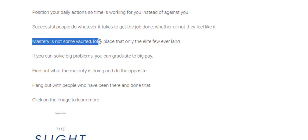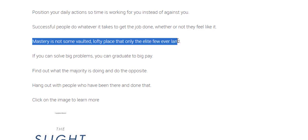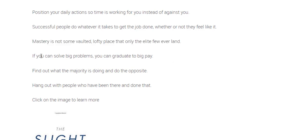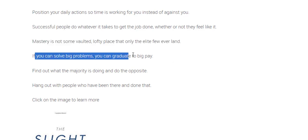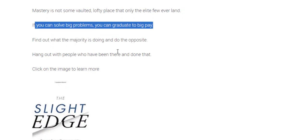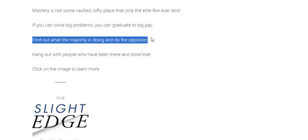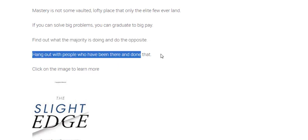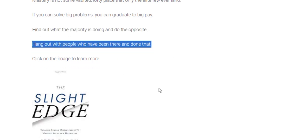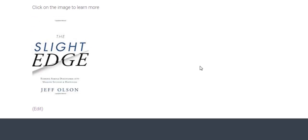Mastery is not some vaulted lofty place that only the elite few ever land. If you can solve big problems you can graduate to big pay. Especially true for IT problems. Find out what the majority is doing and do the opposite. Hang out with people who have been there and done that. And there's the image to a later version.